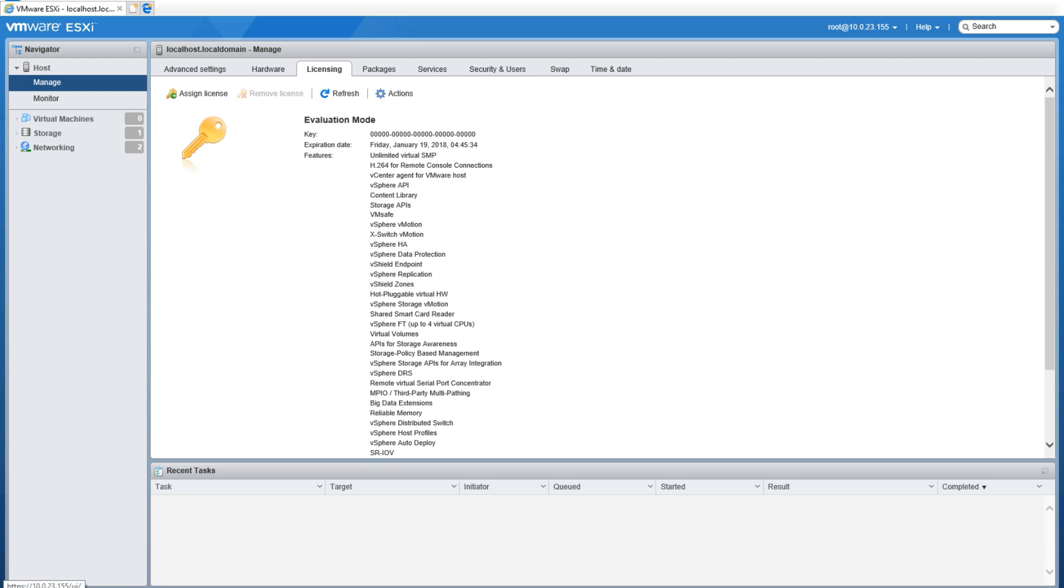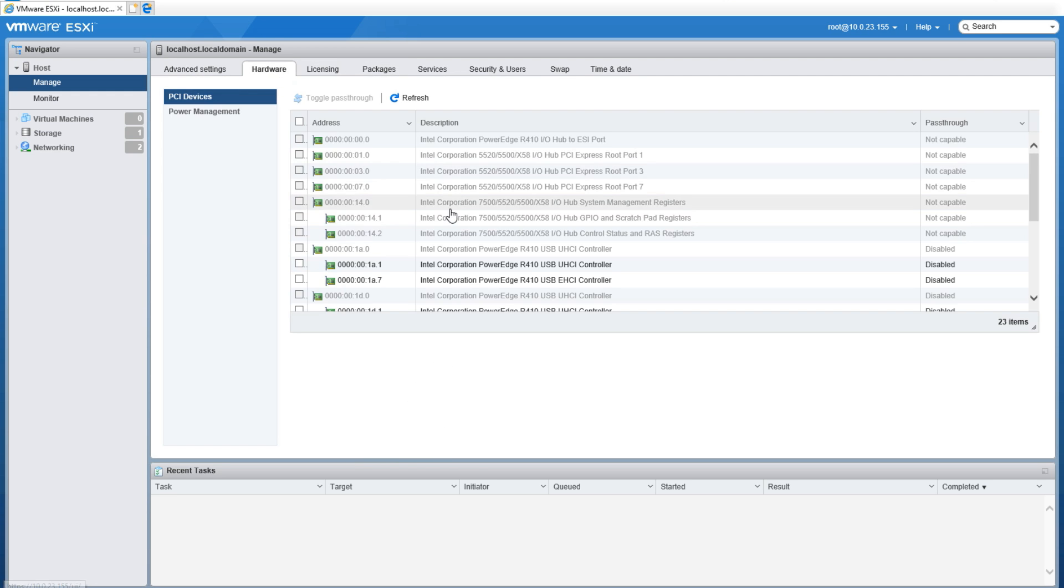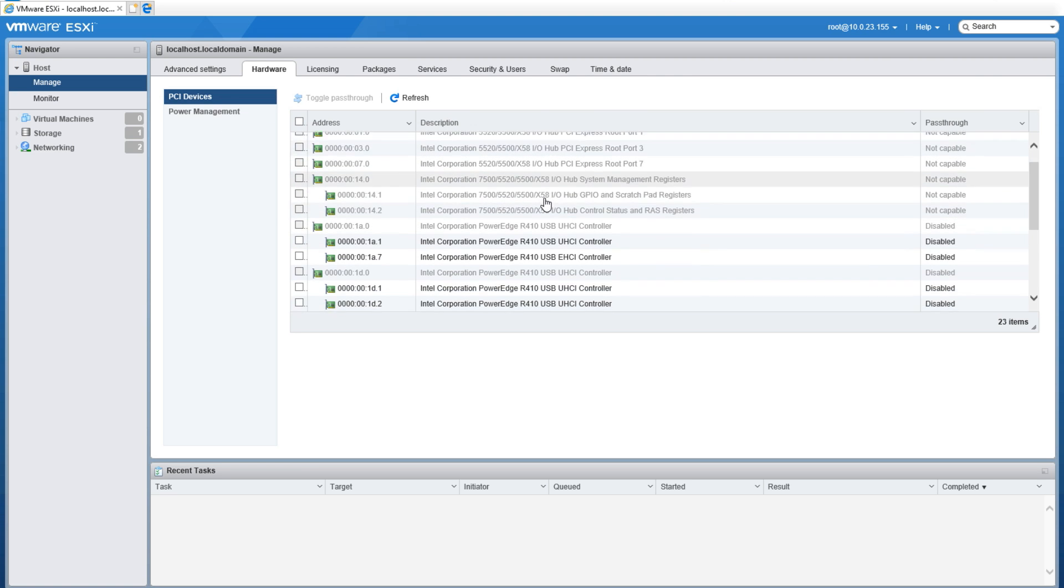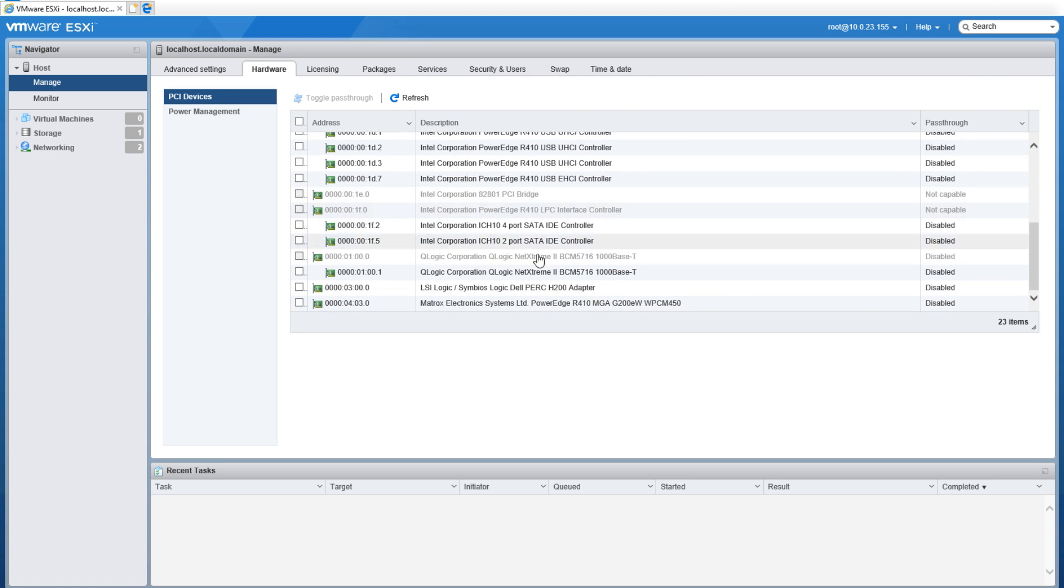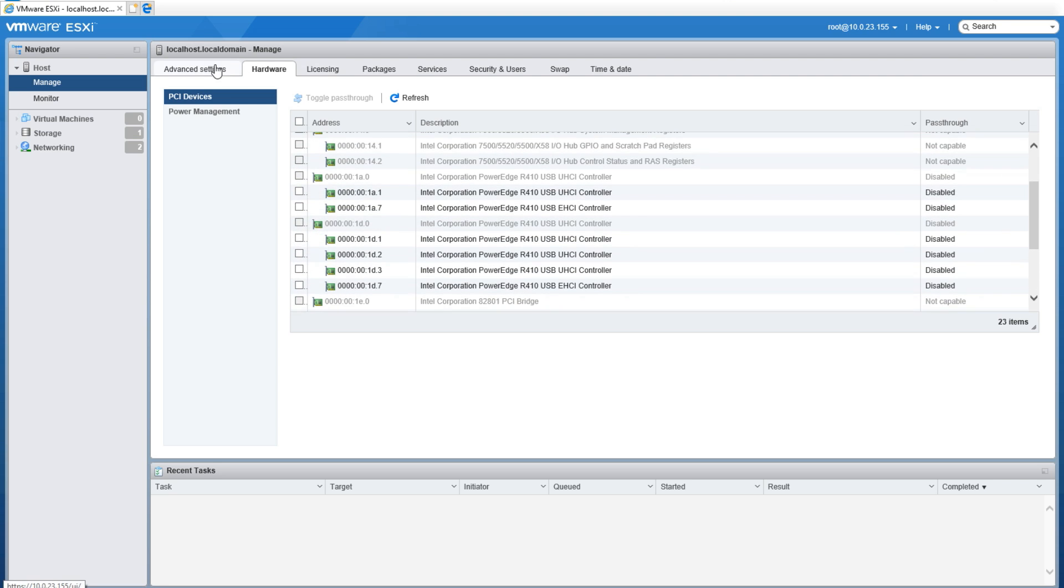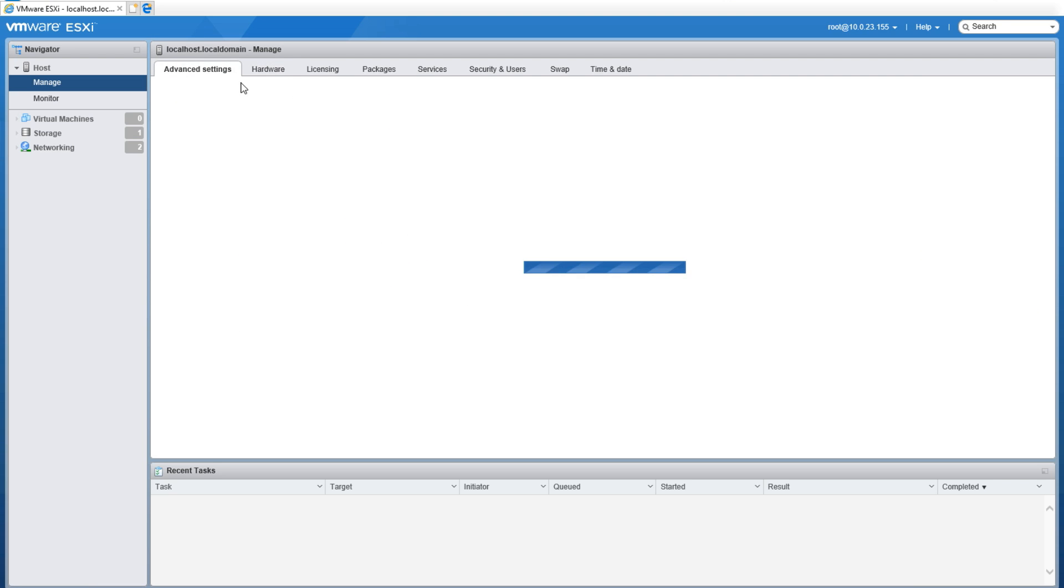The Hardware tab shows you all the available hardware on the system and if it's available for PCI passthrough or if it's not capable.